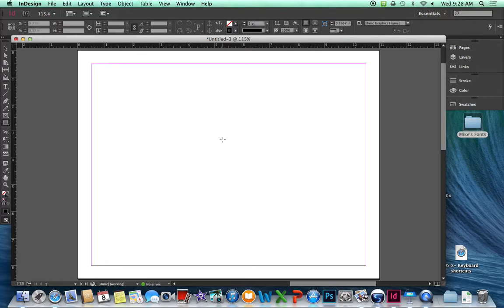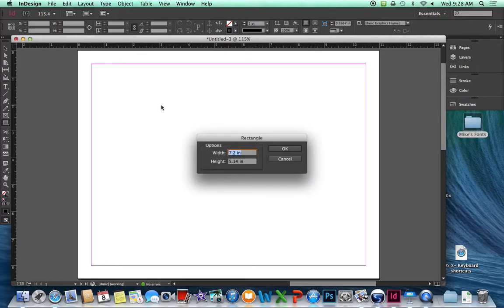Instead, if I click just once, I get a dialog box that lets me type in the correct size. 9 tab 6. Click on the OK button.